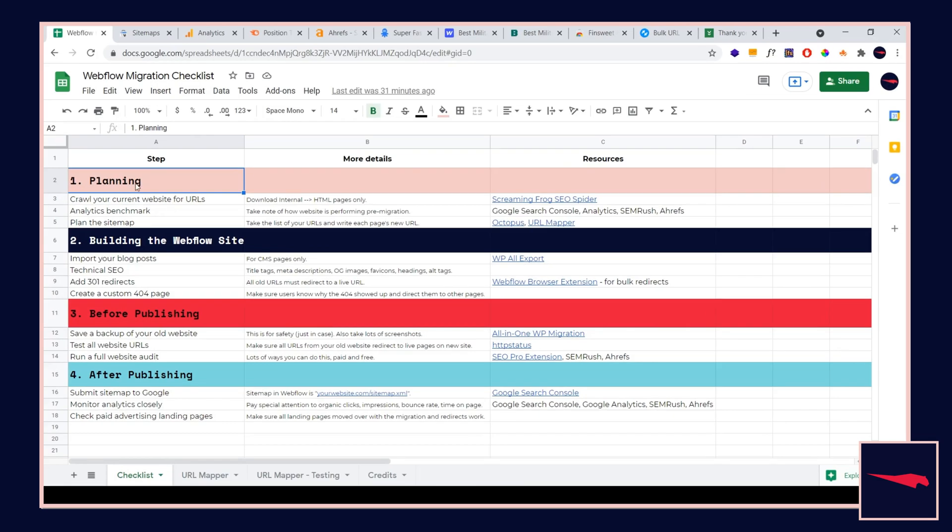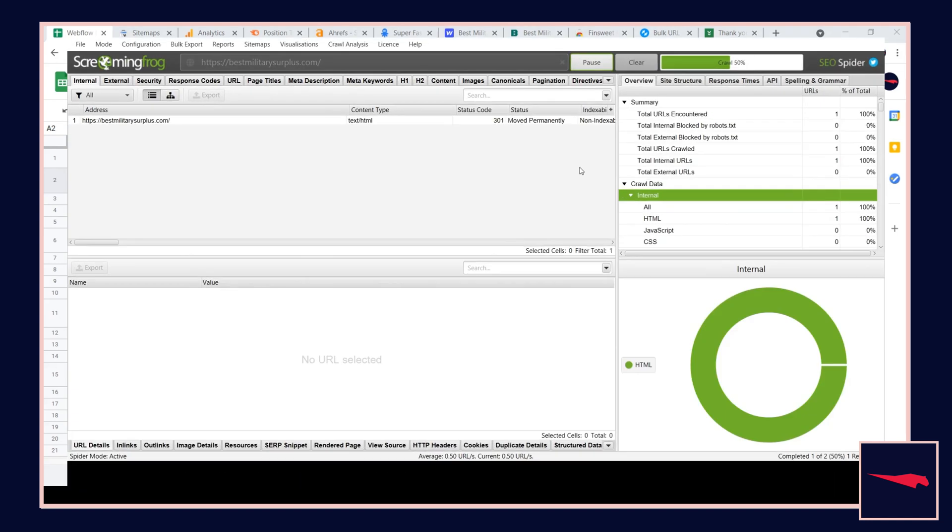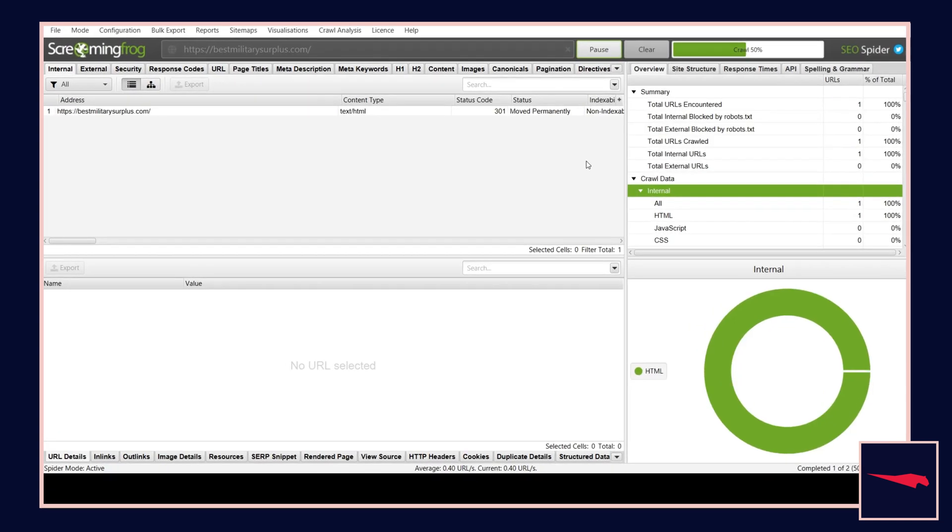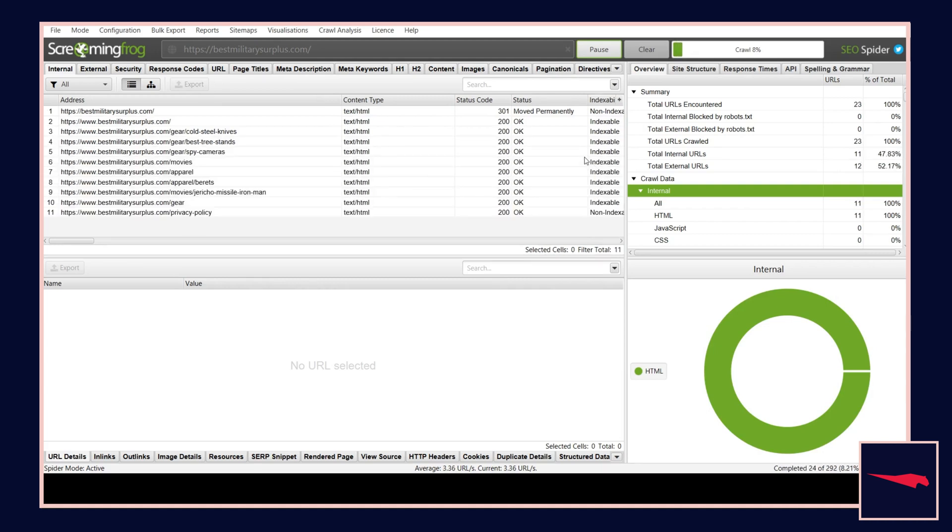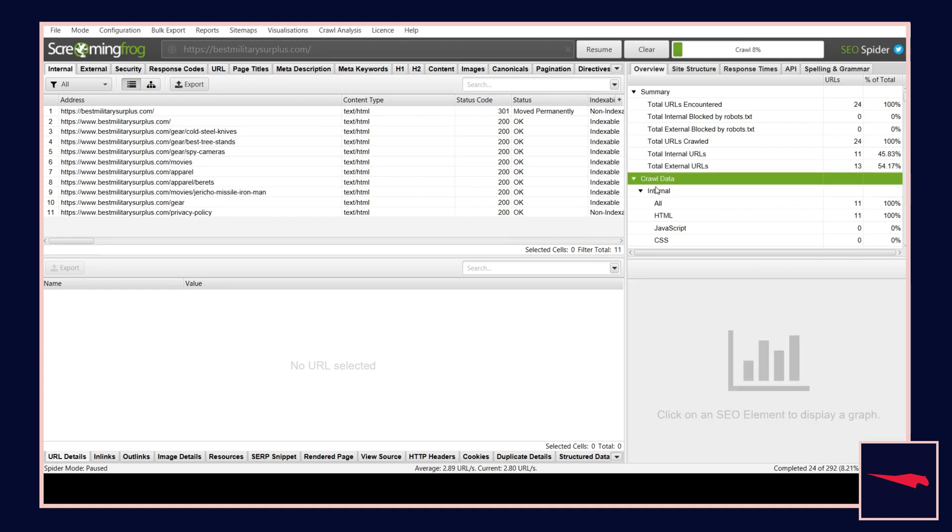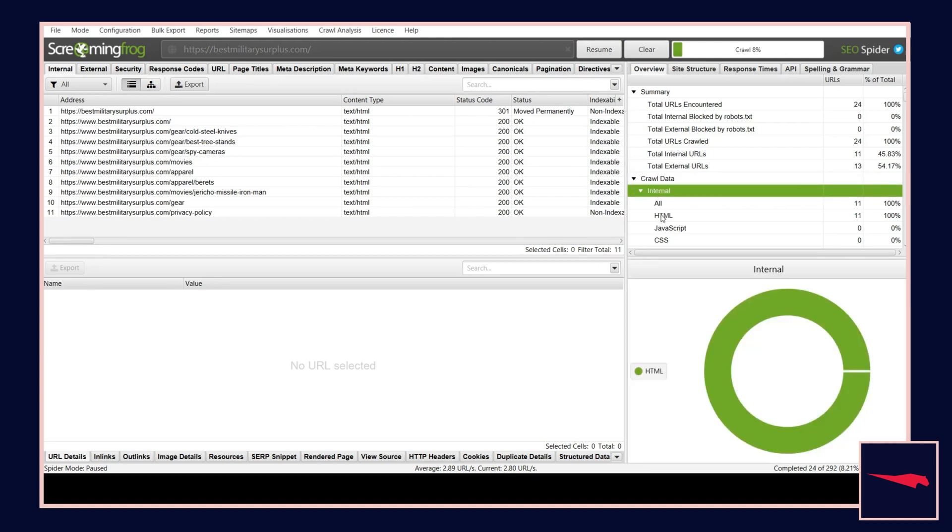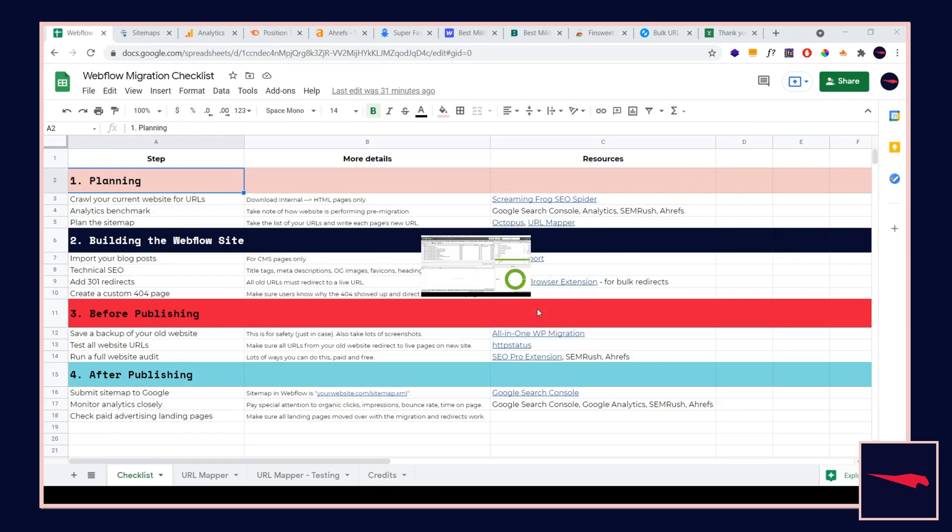There are four phases. Phase number one is planning. Step number one, you're going to crawl your current website for URLs. Take your URL, download Screaming Frog SEO spider, and hit start to crawl the website. Let the whole website crawl. It might take a little bit of time, but once that is done, we're going to go to crawl data, internal, HTML, and then export that data. This creates a CSV file to import and use later. Step one is done.